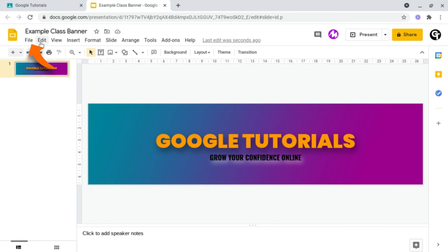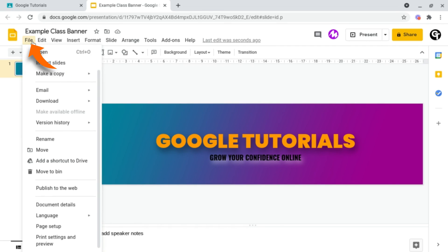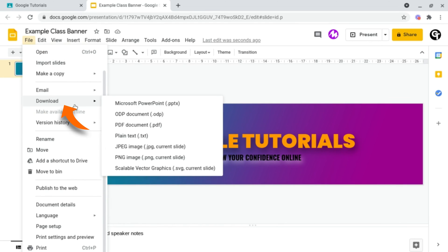head on up to File, Download, and download it as a PNG image.